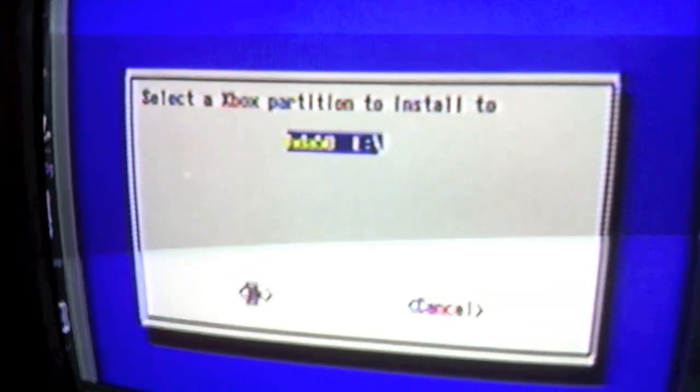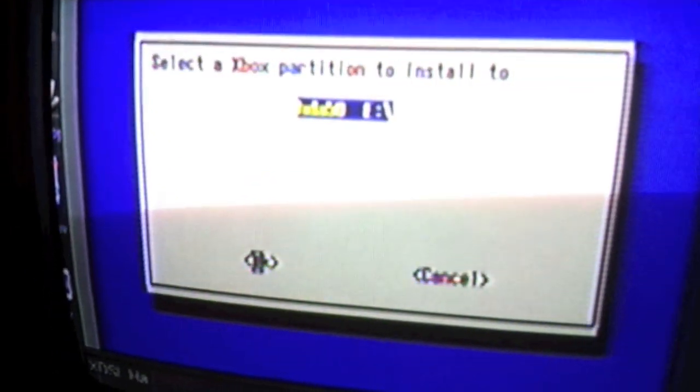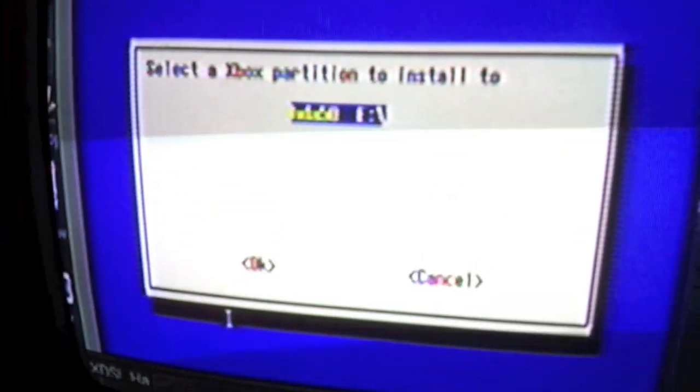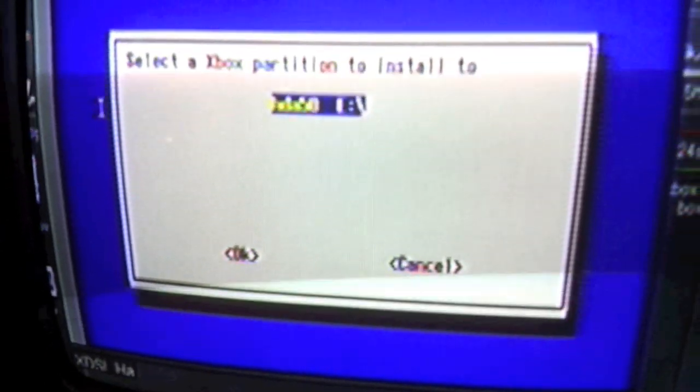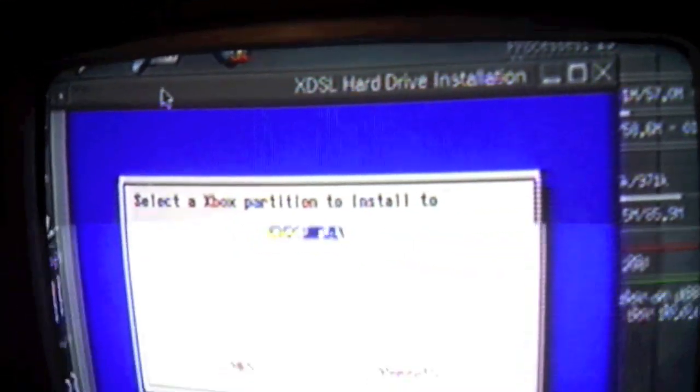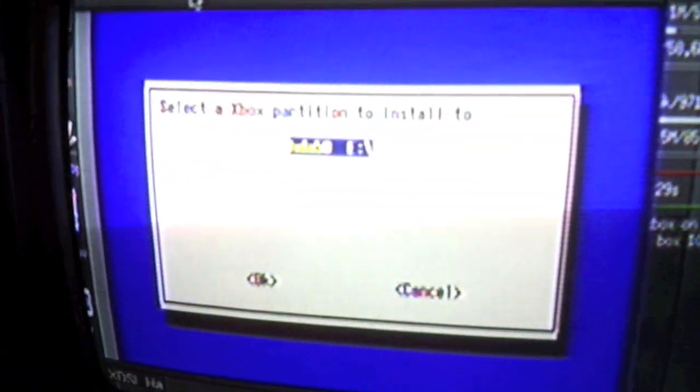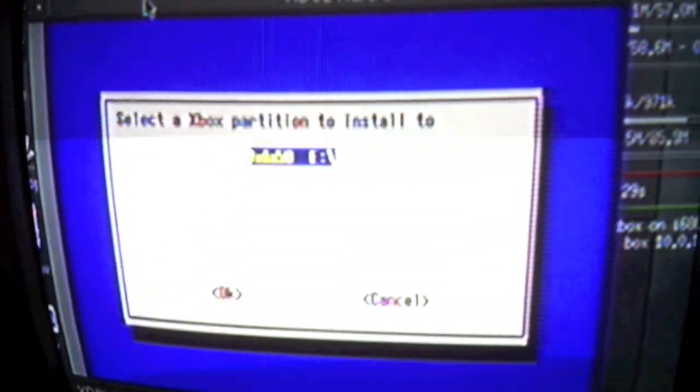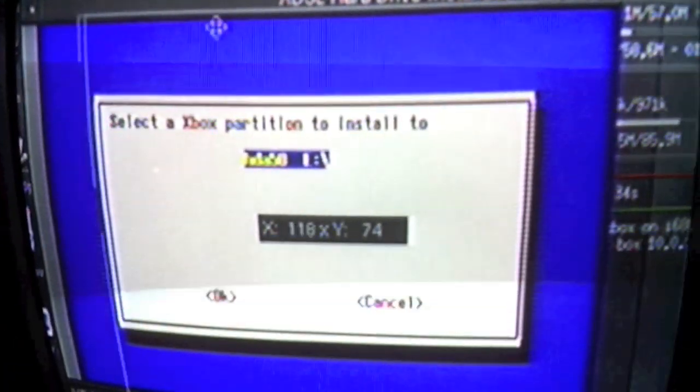So you're going to want to select this as well. Use the on-screen keyboard and hit Return. In my case, I just press Enter on my keyboard.